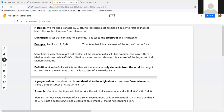A proper subset is a subset that is not identical to the original set — there are fewer elements. B is a proper subset of A using the sideward C without the underline. For example: A is all even numbers, B is {2, 4, 6}, and C is {2, 3, 4, 6}. B is a proper subset of A because 2, 4, and 6 are all even numbers. It's true that B is a subset of C, but C is not a subset of A — because C has the number 3, and 3 isn't an even number.